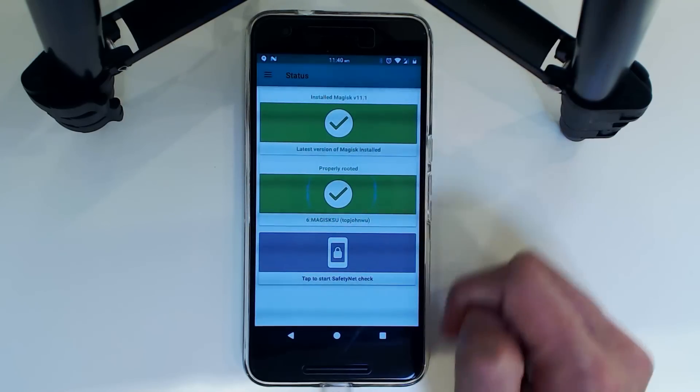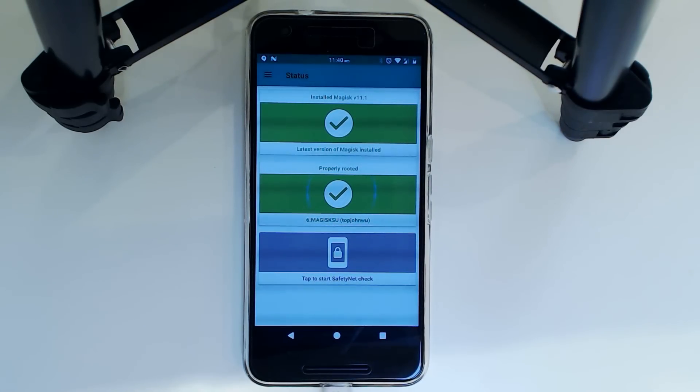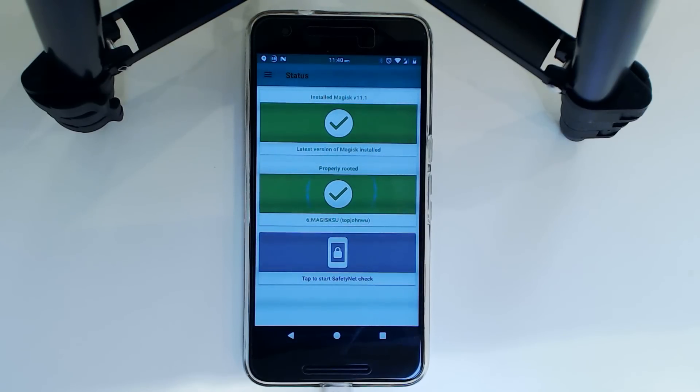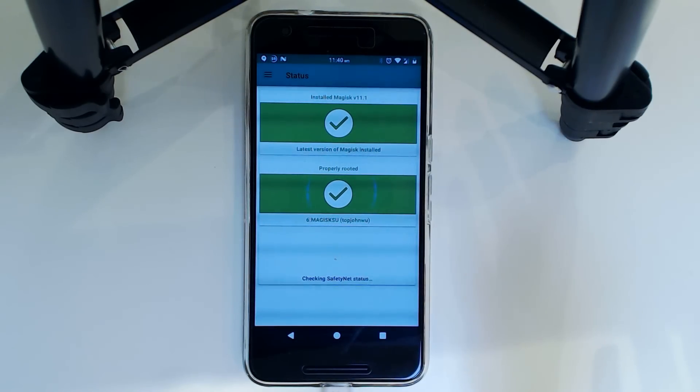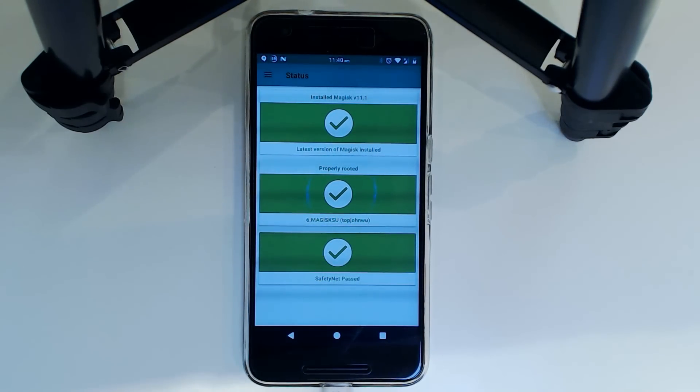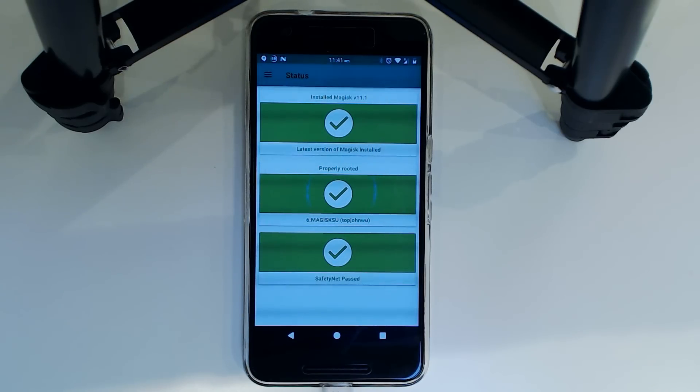And it should say that we are probably rooted, which we are. So thank you guys for watching. I guess we can check the SafetyNet thing as well. And that should be okay.